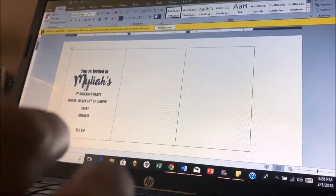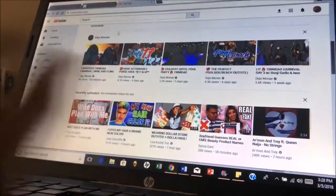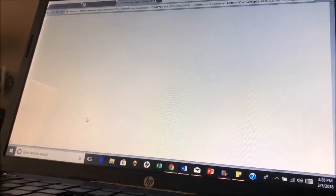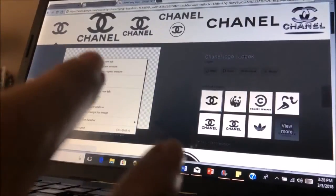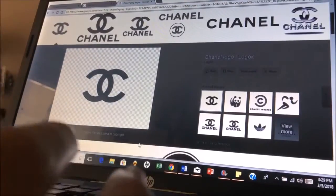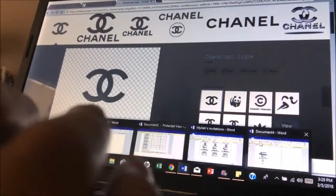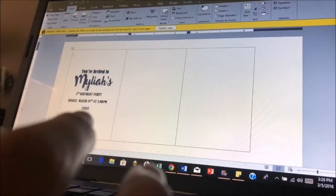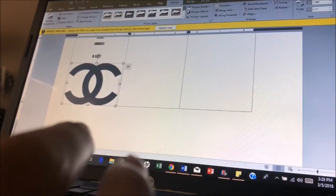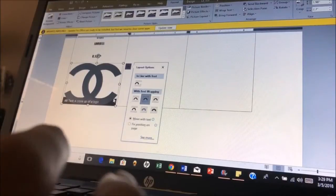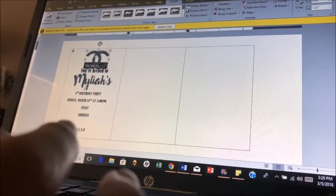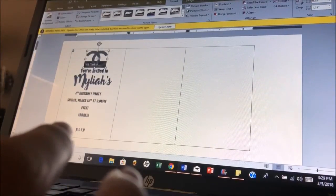Then I went to Google Images and searched 'Chanel PNG logo,' and you just pick the logo you want — whatever theme you're doing. Right click, save image — make sure it's a PNG so it has a transparent background. Then you go back to your Word document, insert picture, change the wrap setting so you can move it, and put it right here. Then you can resize it and make sure it's centered.